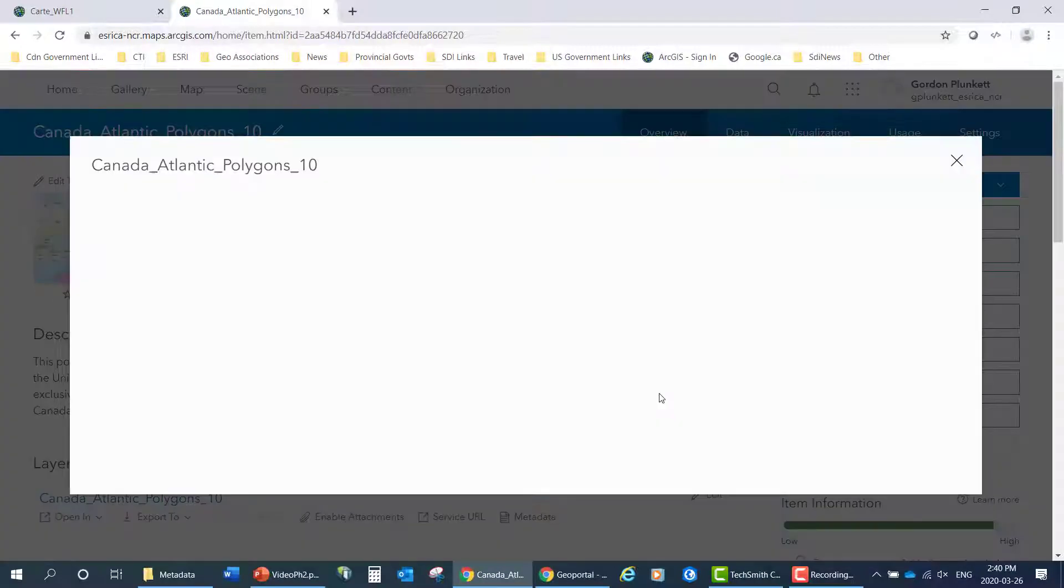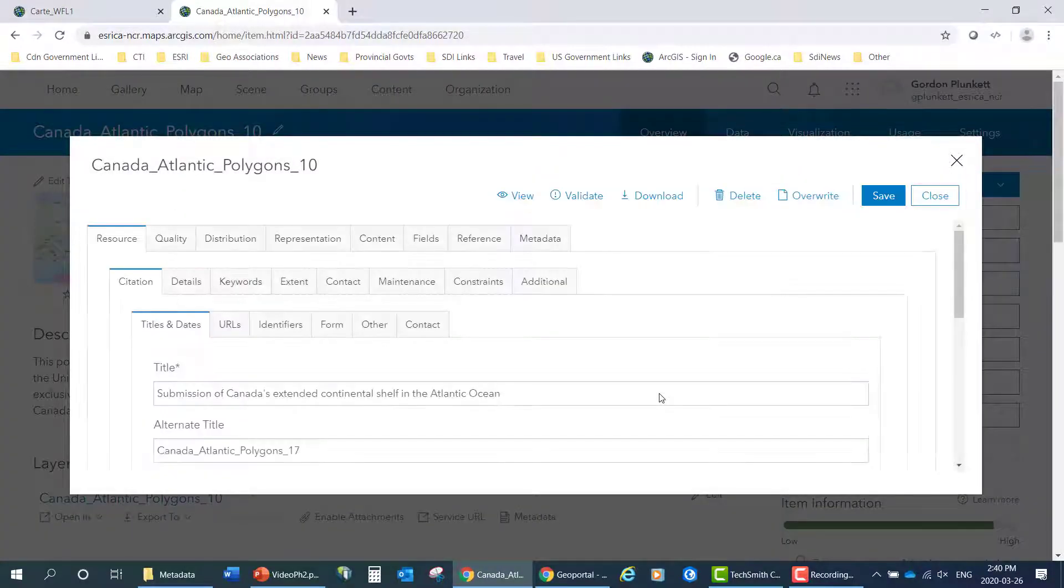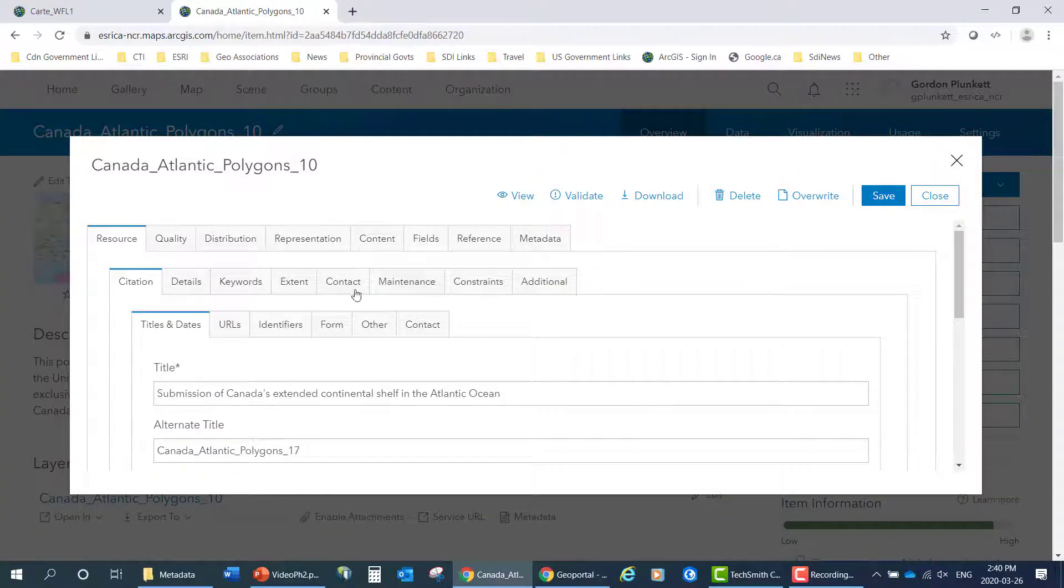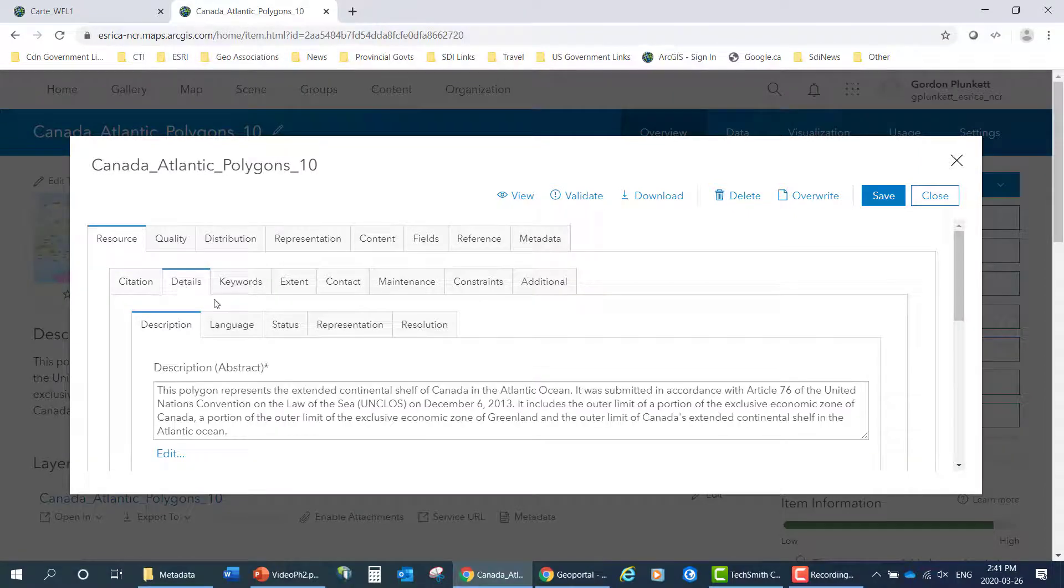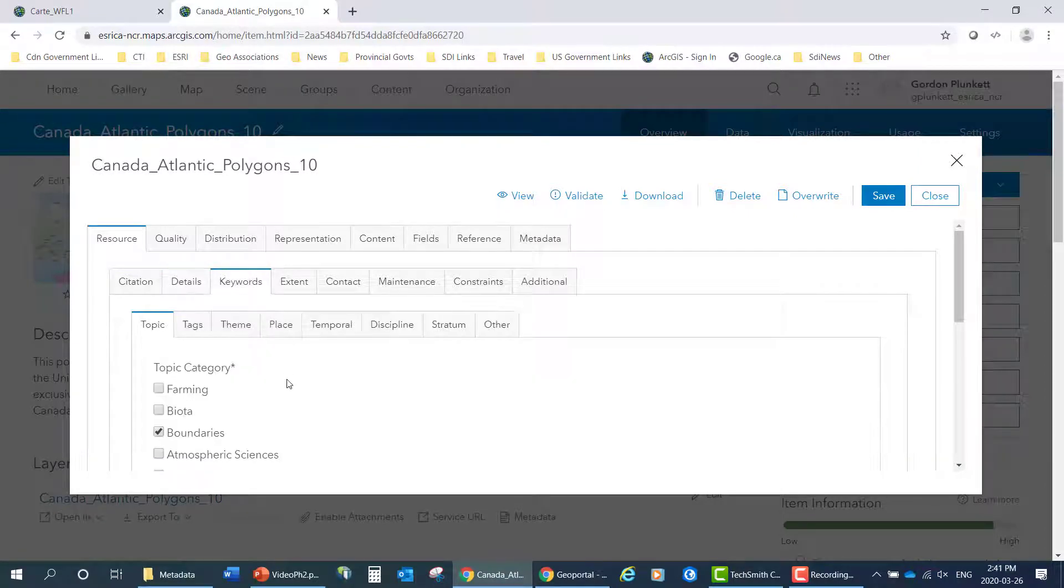If we start the metadata tool, we can see what's in the various fields. For example, here's the citation, the details, keywords, etc.